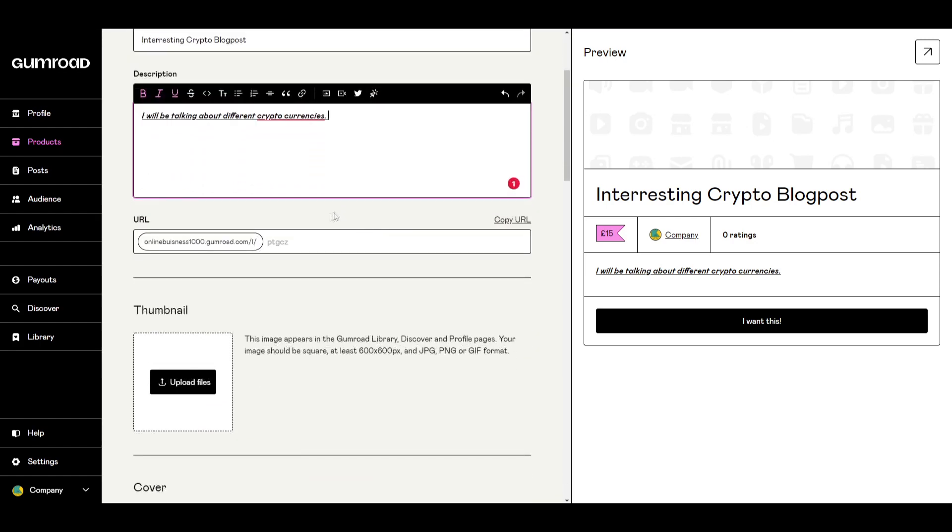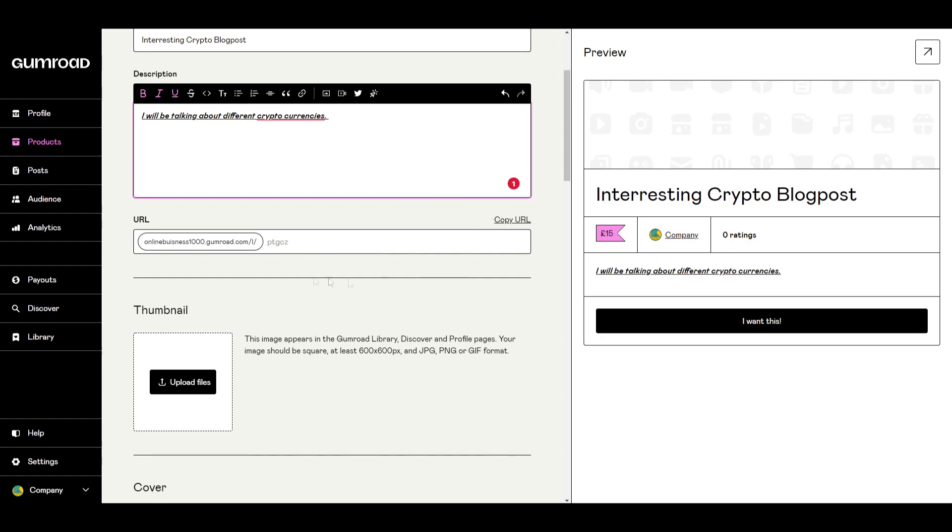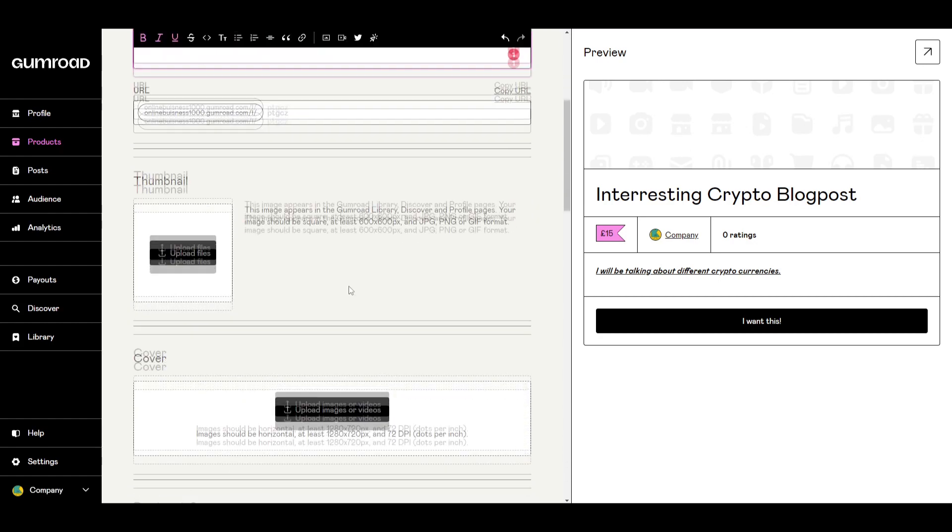Below we have the URL that we use to send our product to other people or customers. So this will be individual to you so you can copy that and send it to anyone who you wish.